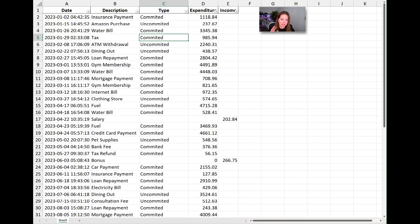I get asked why I simplify this into committed and non-committed costs rather than fixed and variable. The reason is it gets down to the nitty-gritty of what we're actually spending and highlights potential areas to cut back on. I try to keep this really simple, especially the first time you're doing a budget.